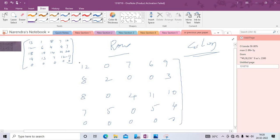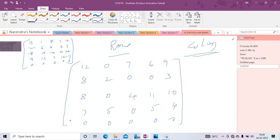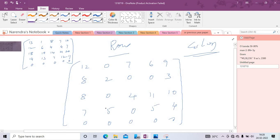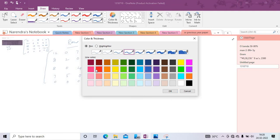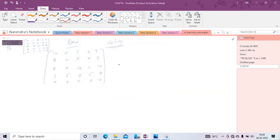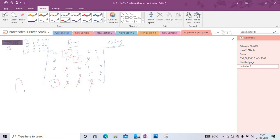After row reduction, perform column reduction. Then attempt assignments: first row has one zero — assign it, cancel that column. Second row assign accordingly. Third row has no zero — no allocation. Fourth row only one option. Fifth row only one allocation. We can get only three assignments total, not five — so the current solution is not optimal and we must proceed with the Hungarian revised method.